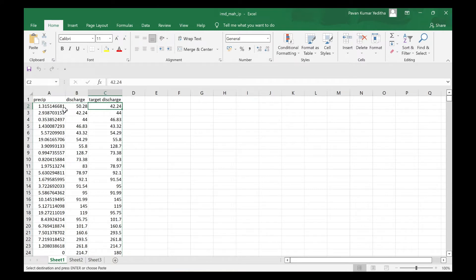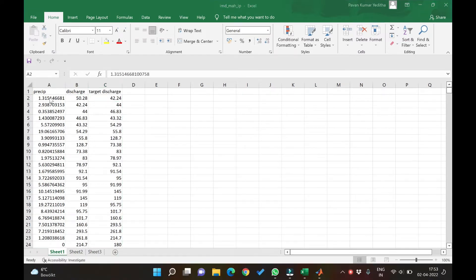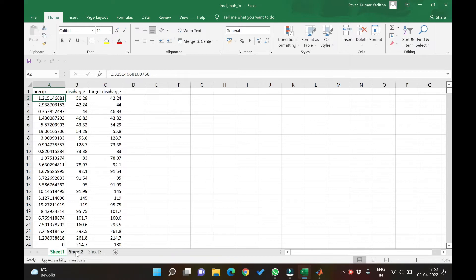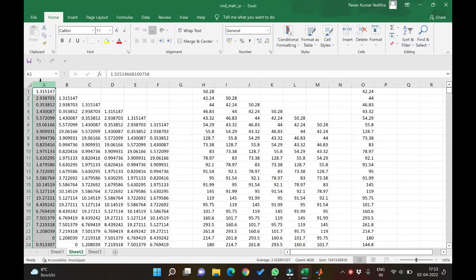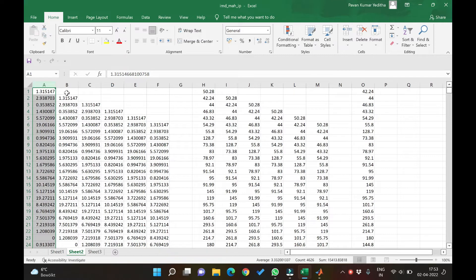So now what we need to do is do lags. So let's see how these lags can be done. I have already put the lag data in the sheet so that I can explain. So the first column is the original set which we can also term it as 0th lag of precipitation. When we leave one row here then it becomes 1 lag.